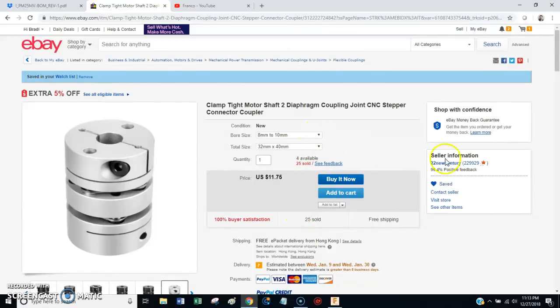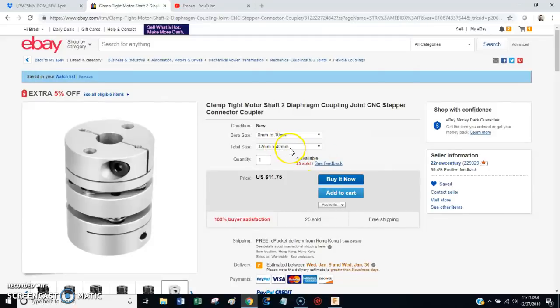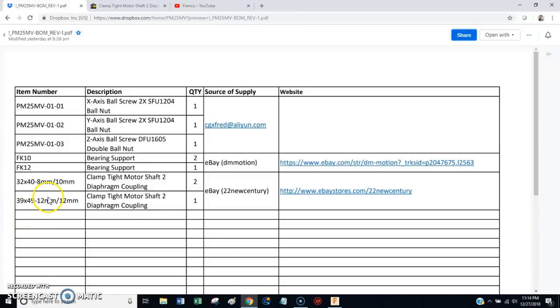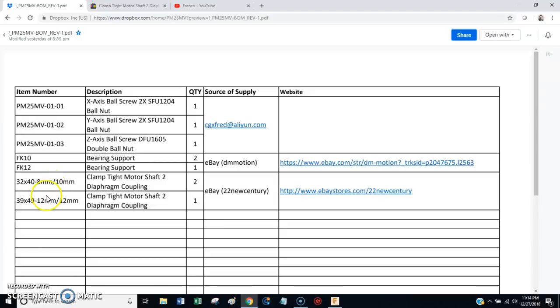But I would get the diaphragm style. I really believe they're the best. And of course, this seller, 22 New Century, has them in all kinds of different sizes. But like I said, for the X axis, you want 32 by 40. Z axis, you want 39 by 49. And then, the IDs are going to vary depending on the motors that you use. But this was what worked for me.